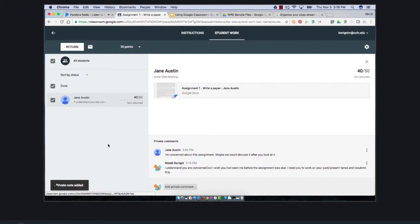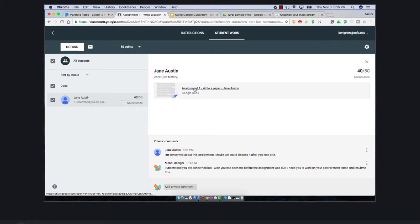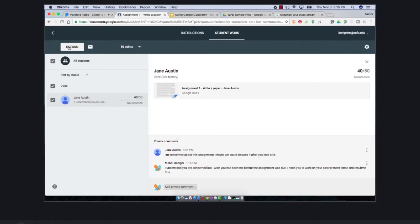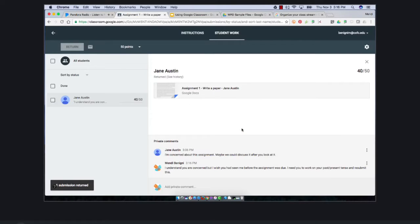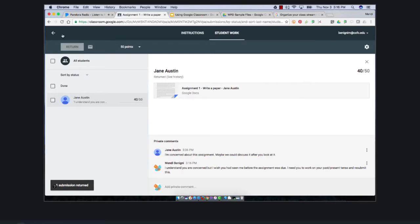So in theory I've graded all of my students by just clicking on this and typing in their grade. Now when I'm ready to send it back to them, I just come up here to the top and I click return. It would return everyone in my list. Again, I only have one, so it's returned that one assignment.